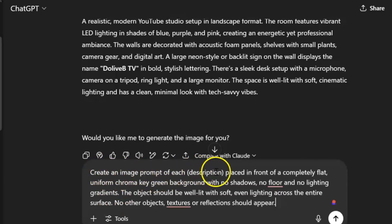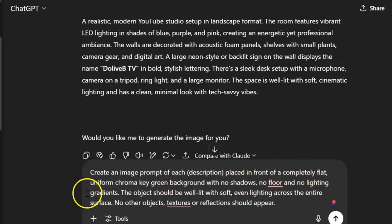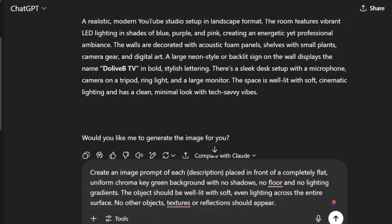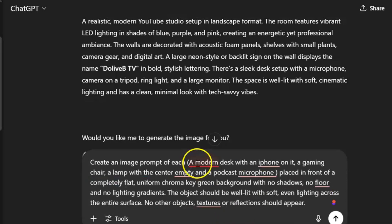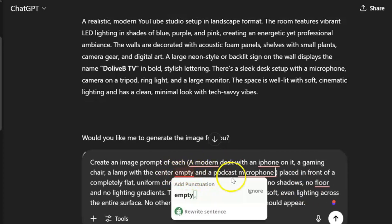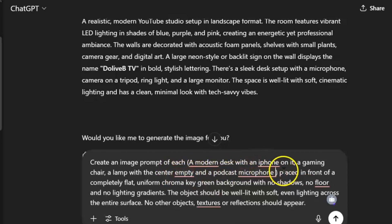Now I'll put in this prompt: 'Create an image prompt for each description, placed in front of a completely flat, uniform chroma key green background — no shade, no shadows, no floor, no lighting gradient. The object should be well-lit with soft, even lighting across the entire surface. No other objects, texture, or reflections should appear.' For the description, I need: a modern desk with an iPhone on it, a gaming chair, a lamp with the center empty, and a podcast mic.